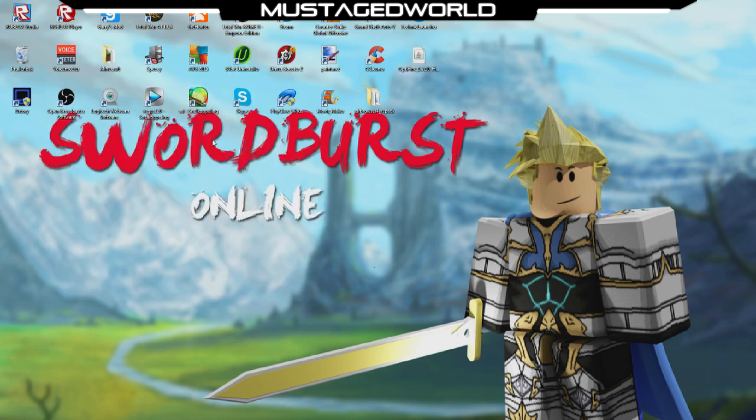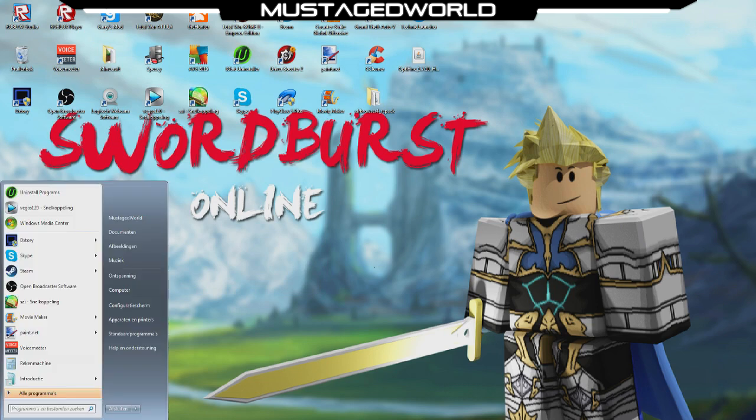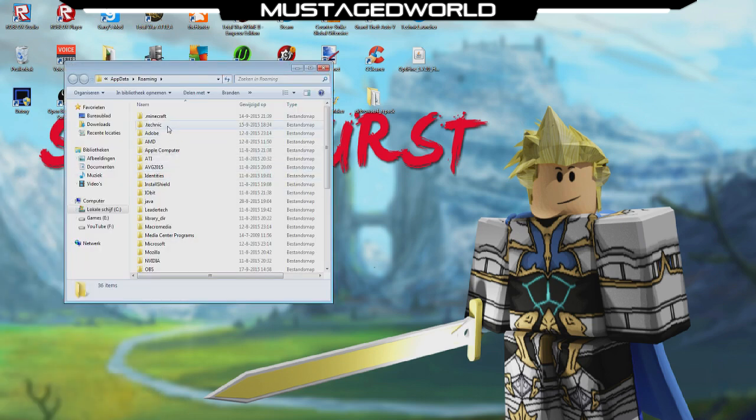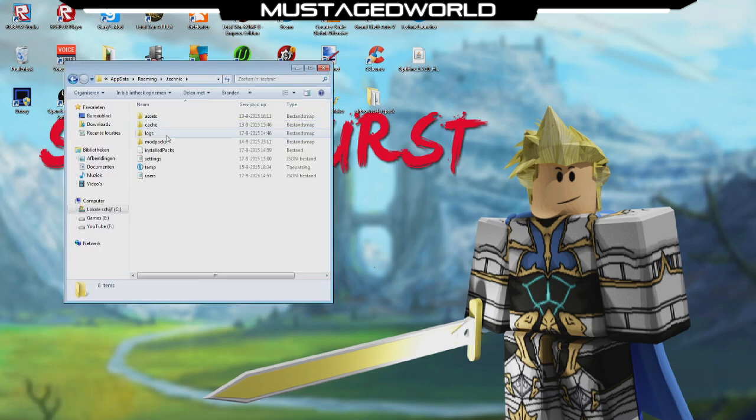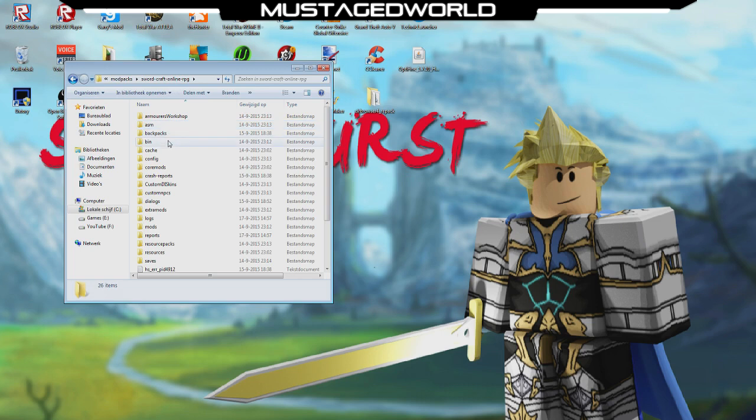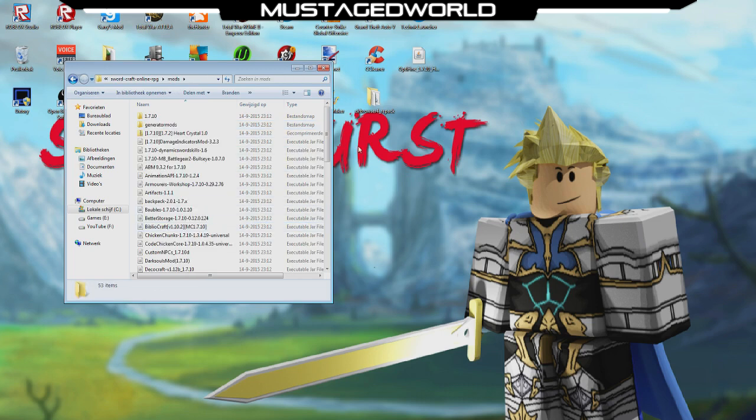So you will minimize everything and you will go to your downloads. You have Optifine, put it here. You will type percent appdata percent, the person roaming dot technic, modpacks, swordcraft online RPG. You will go down to mods, you will take this file of Optifine and you will put it in here.